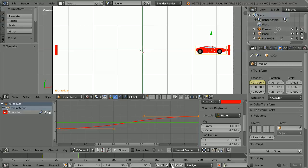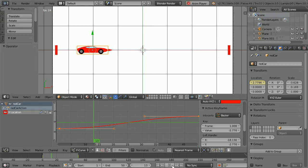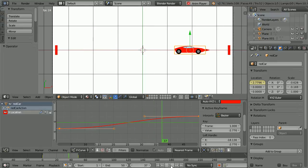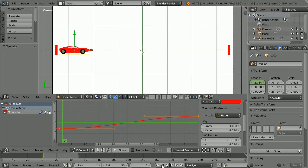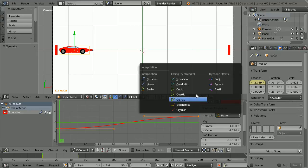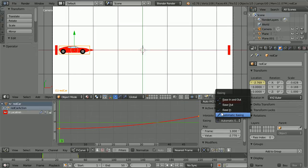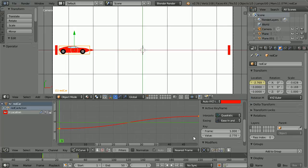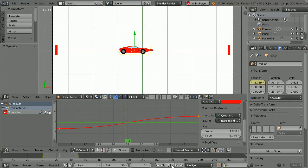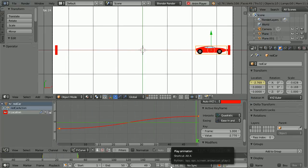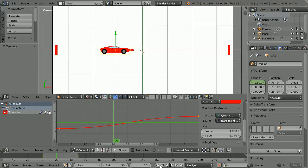Clicking play, the car accelerates and decelerates. Change the interpolation from Bezier to quadratic, change easing to ease in and ease out — we get a similar graph. The car accelerates and decelerates.